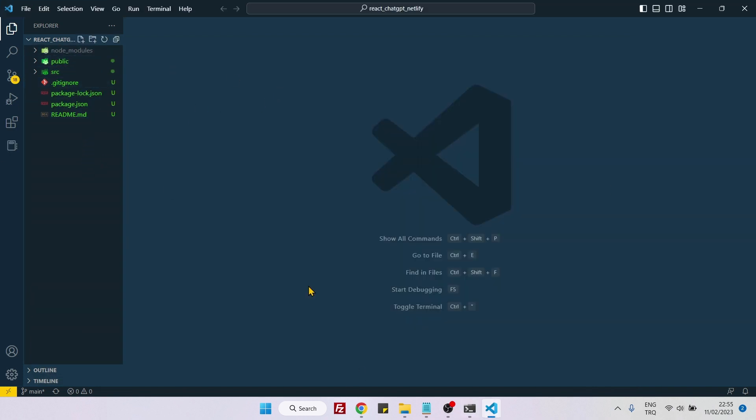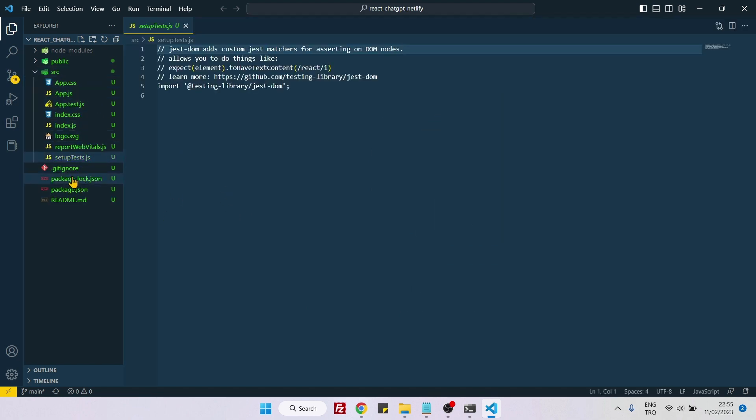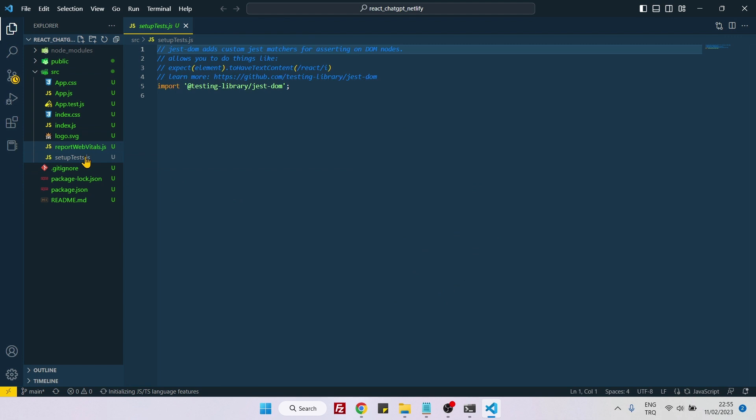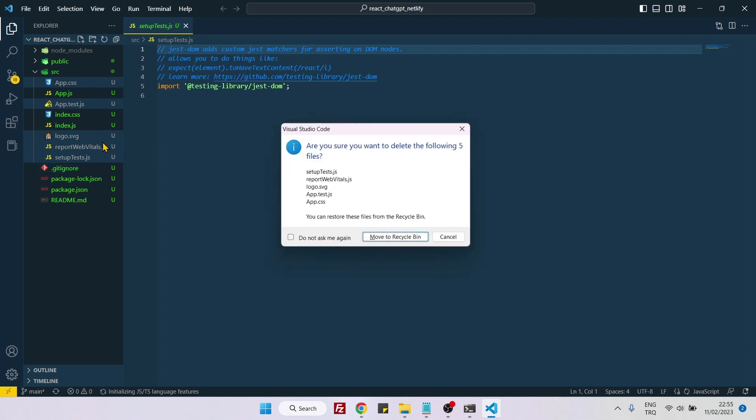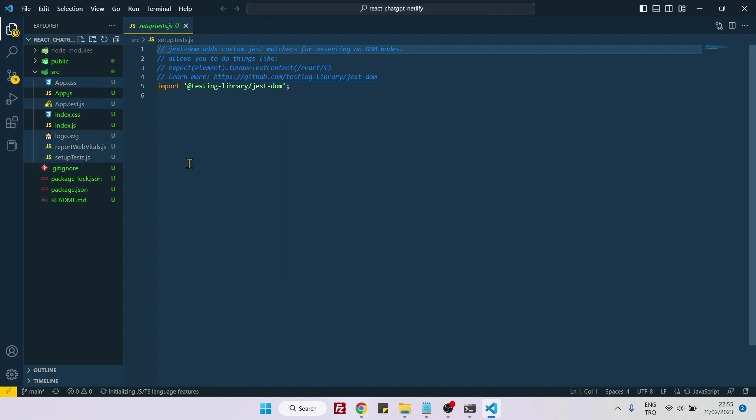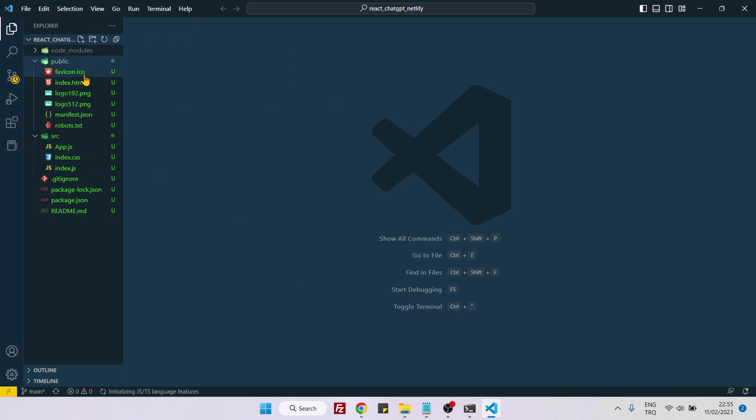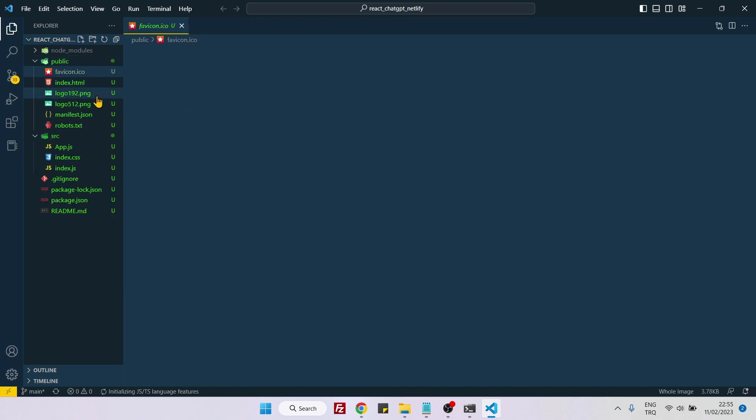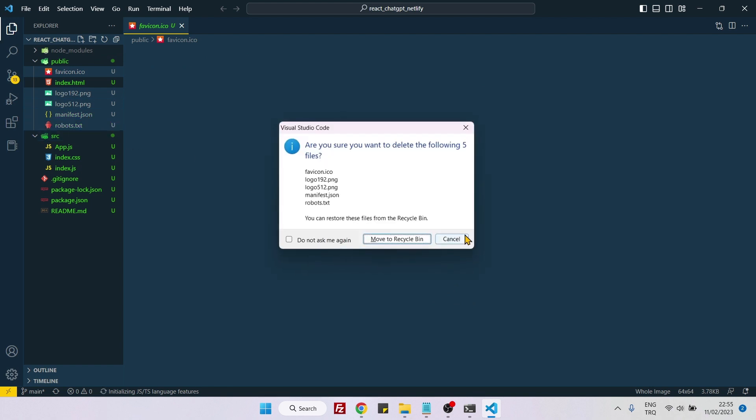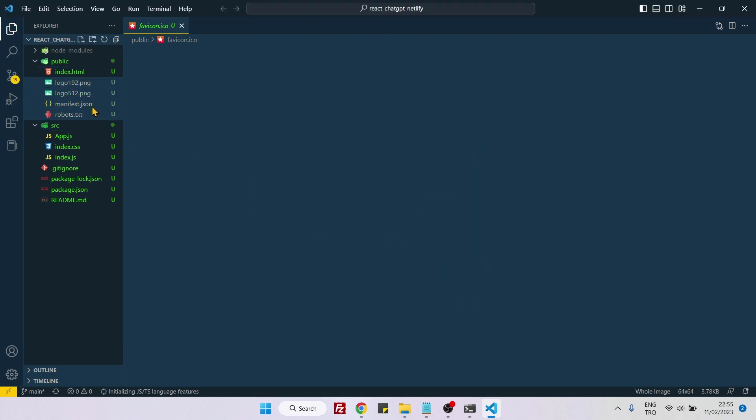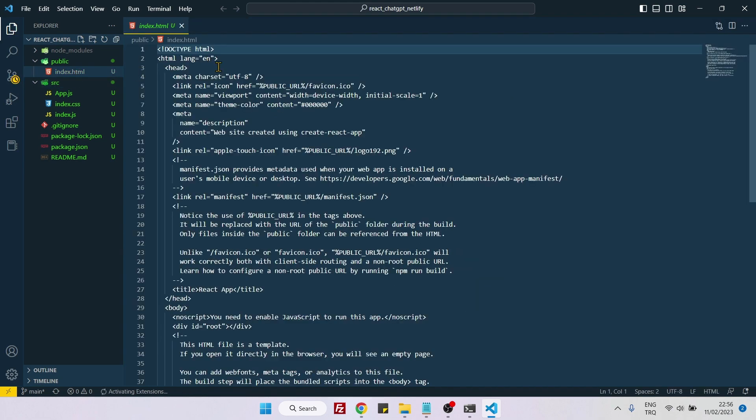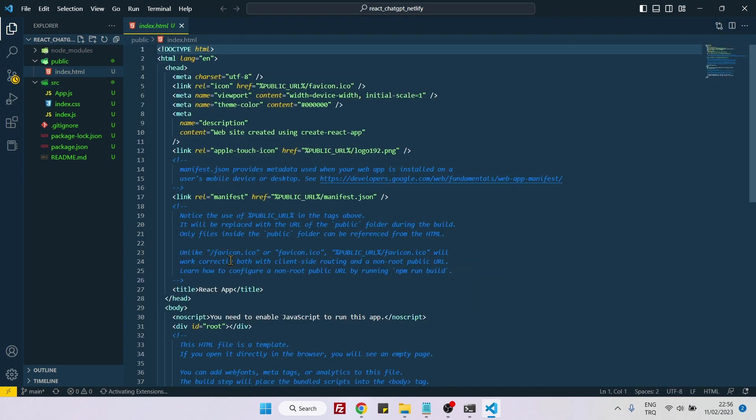The first thing is we need to make a cleanup of our React project. Just grab all the things we're not going to be needing, these five files in the source folder, and also go inside the public and delete everything except index.html.